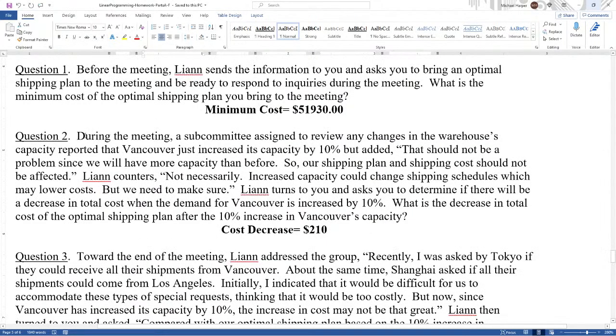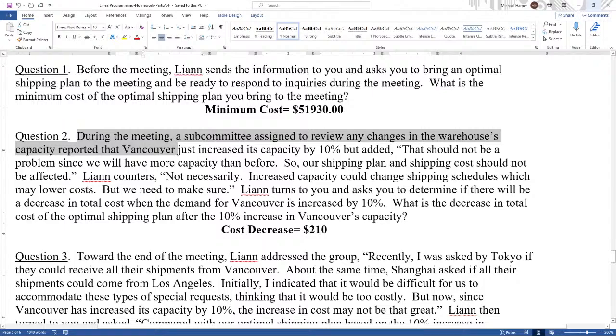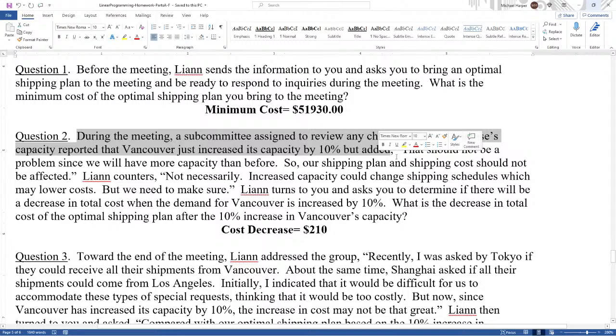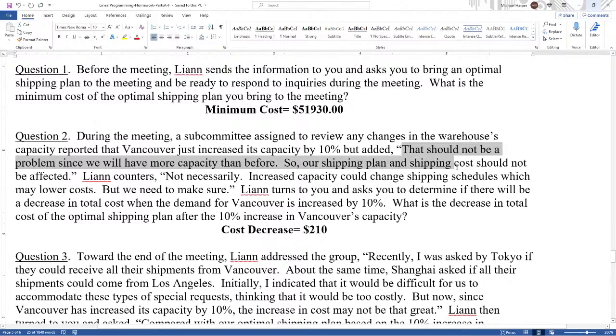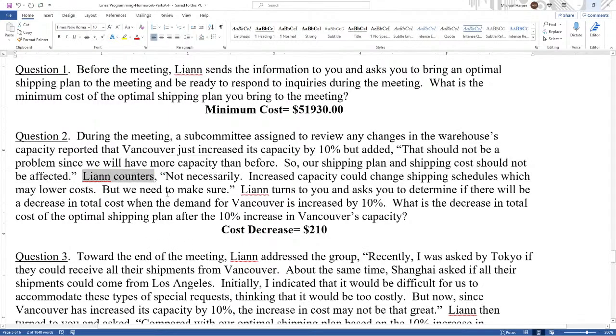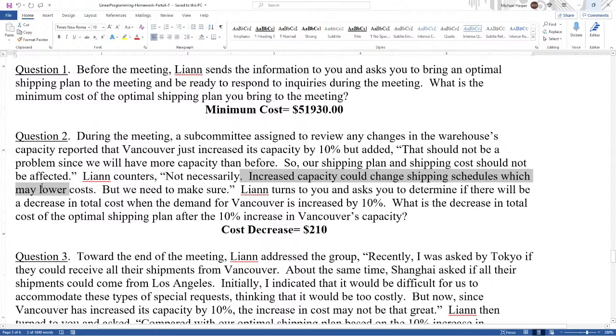During the meeting, a subcommittee assigned to review any changes in the warehouse's capacity reported that Vancouver just increased its capacity by 10%, but added, that should not be a problem since we will have more capacity than before. So our shipping plan and shipping cost should not be affected. Leanne counters, not necessarily.